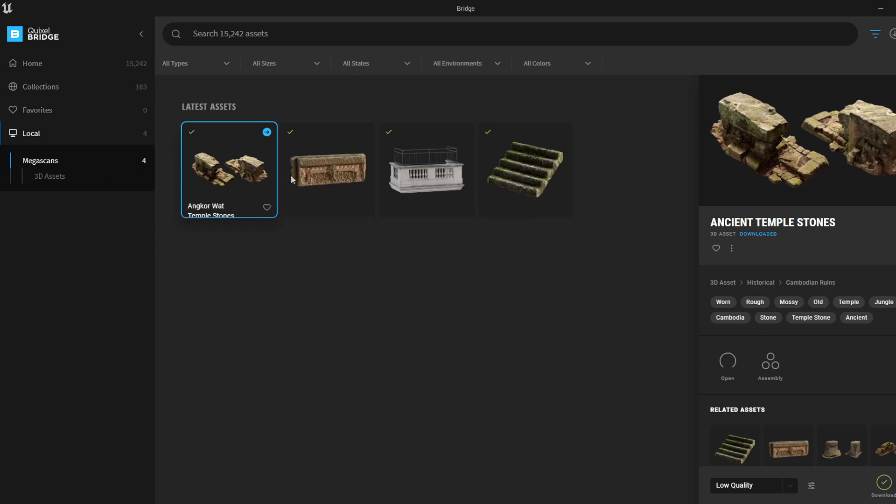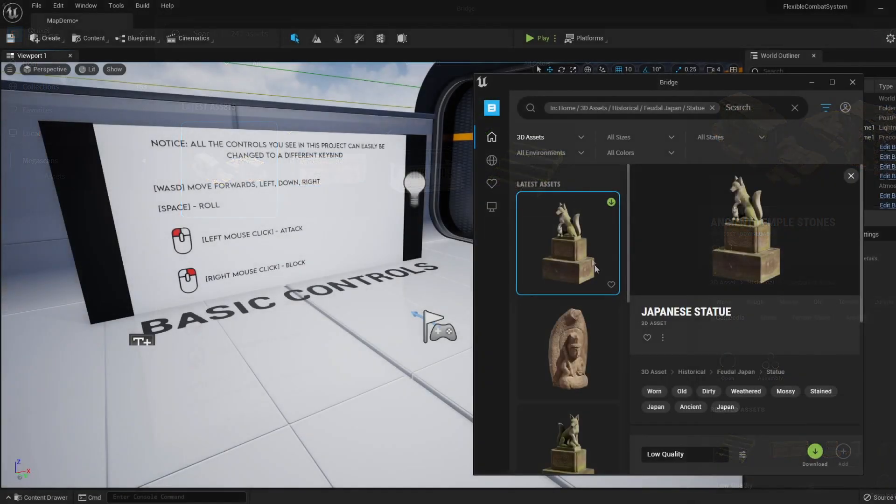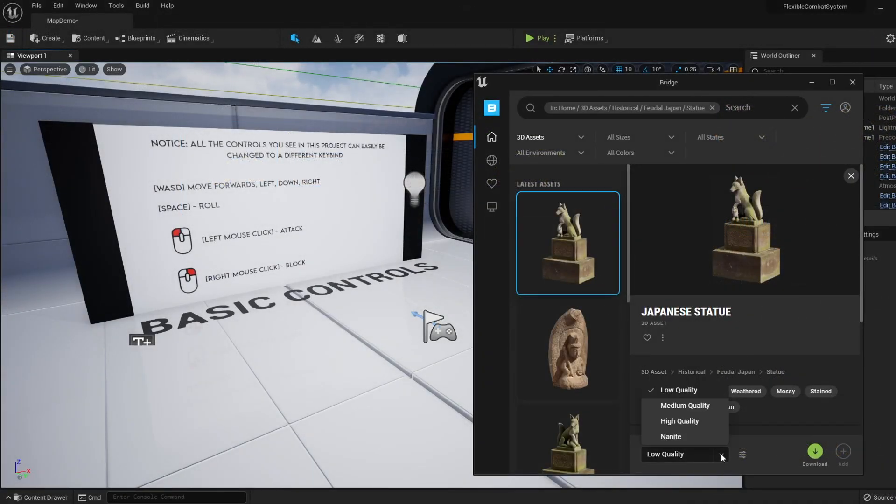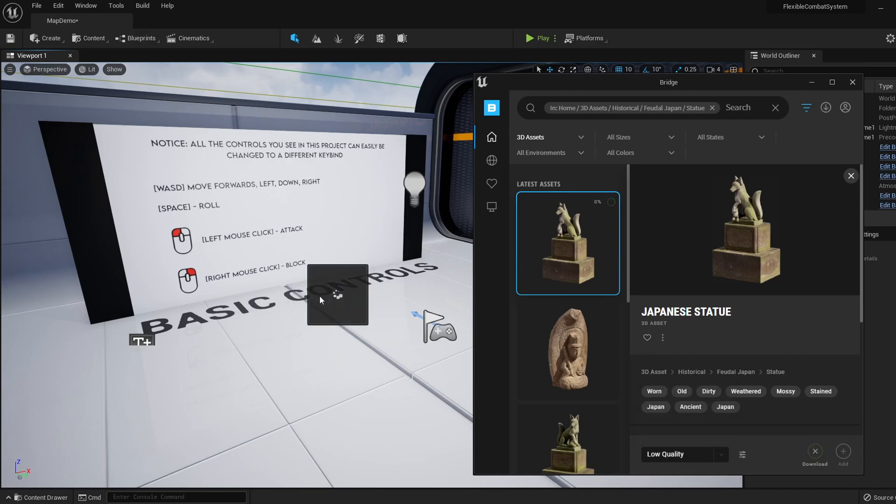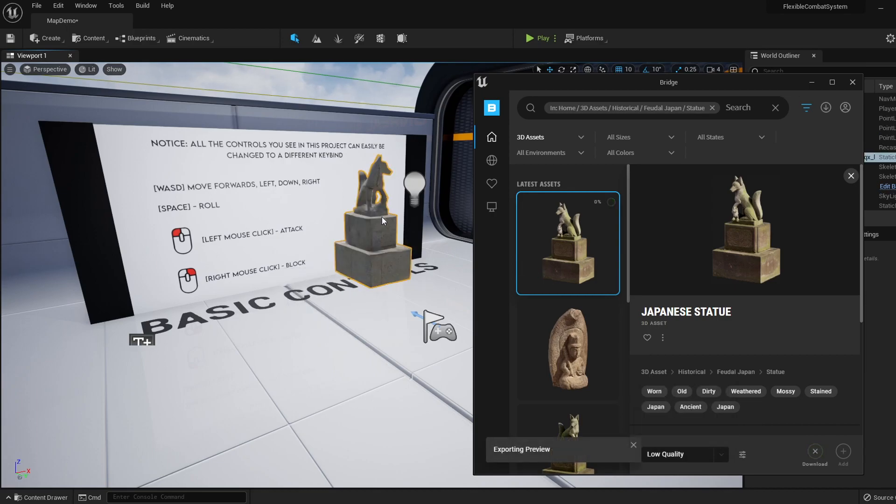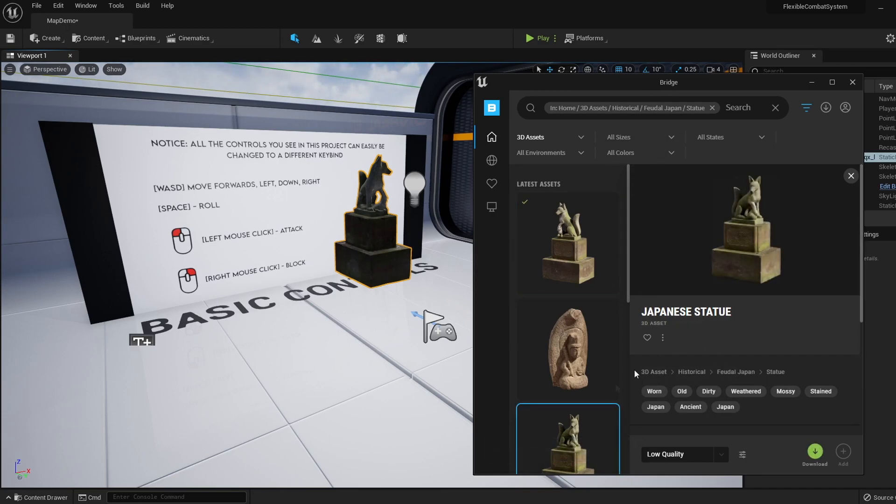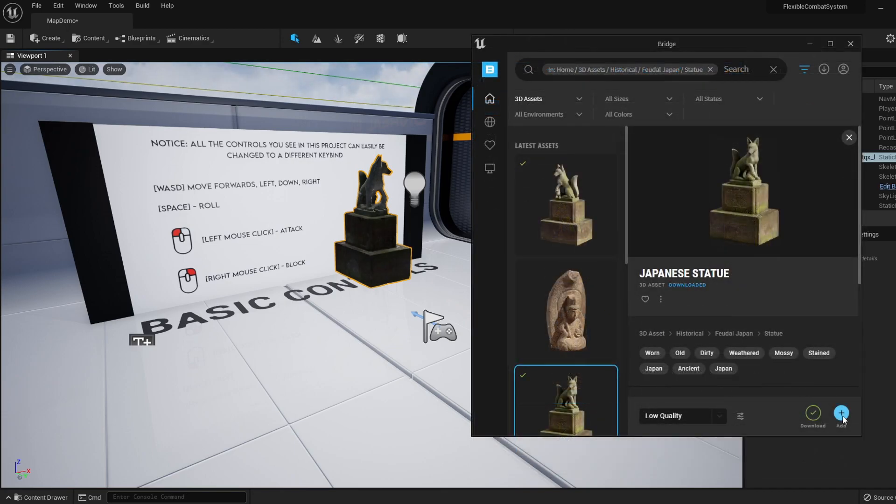So once you see an asset you like, you can select your item quality and drag and drop it into your level to begin the download. I think it's awesome you can do it like this, but for me it feels more natural to select the quality, download the asset, and then click Add. Both these methods will add the asset into your project under the Megascans folder where you can use it freely.